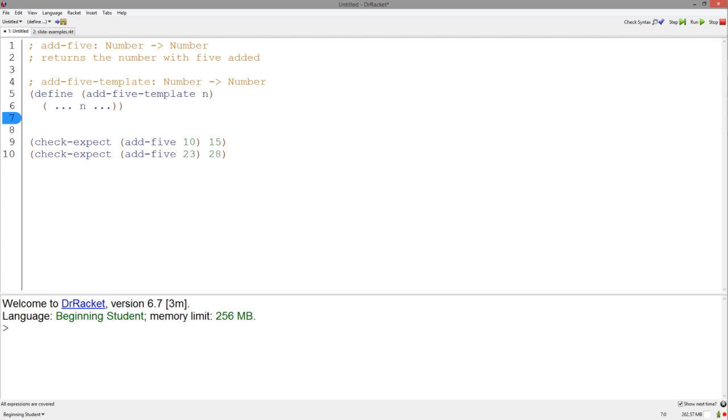The fourth step of the design recipe is writing a template. Here, I've written the template for this specific function.